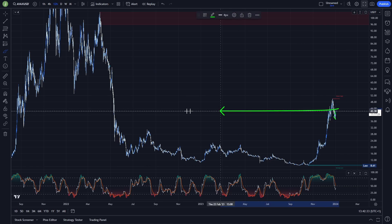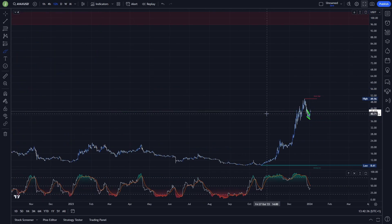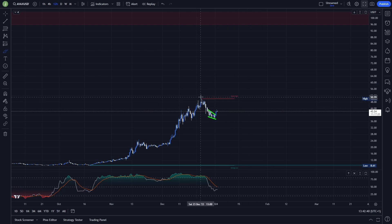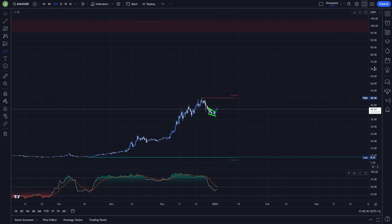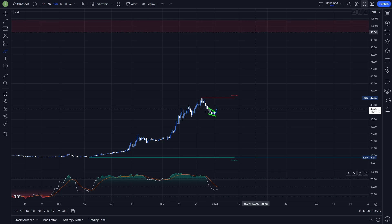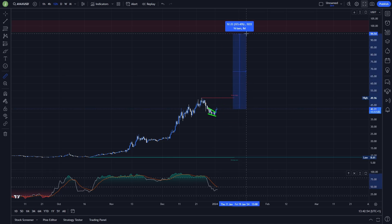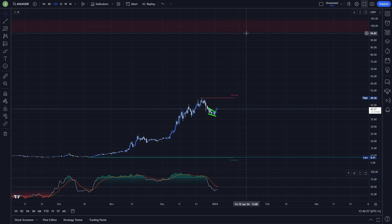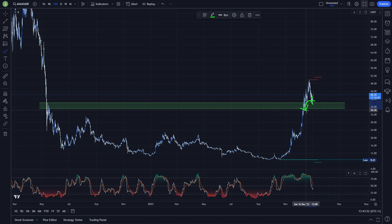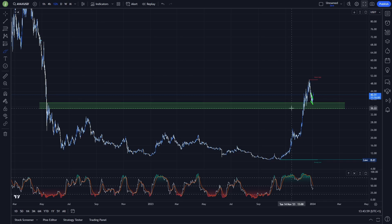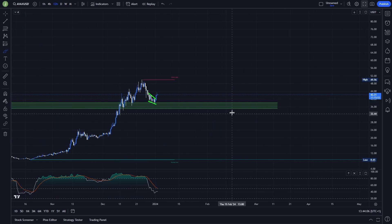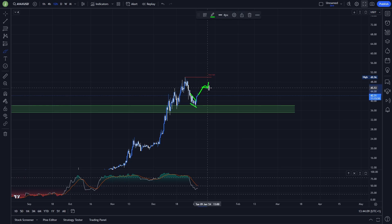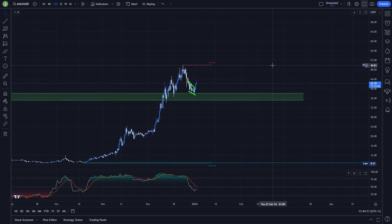We can see this trading setup even better on the 12-hour chart. Historically, above these previous highs there is almost zero liquidity, so it shouldn't be a big deal for the price to make a higher move in this area. The next important resistance on the 12-hour chart is between levels 103 and 95, so from the current level this could be a pump of around 124% net profit.